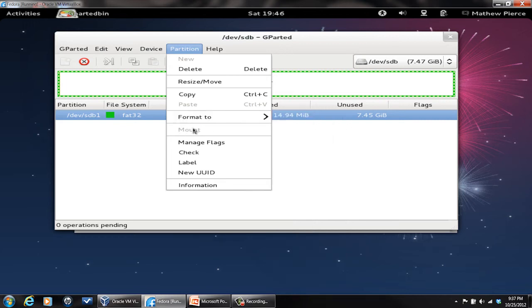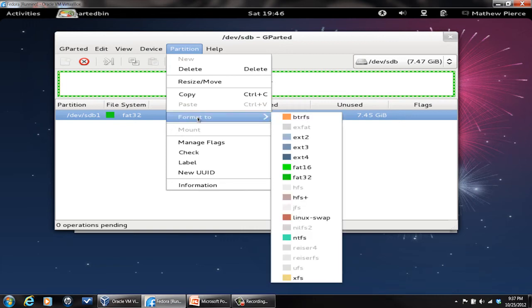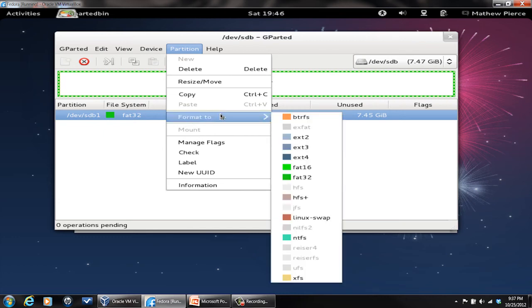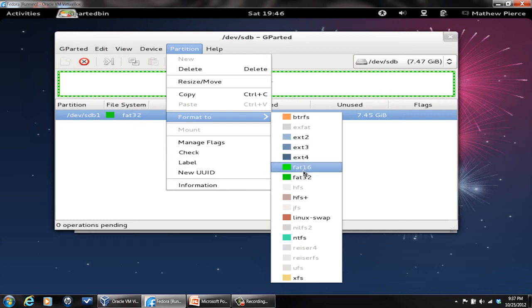It won't let you format a mounted drive. You have to go select the unmount menu and unmount it first before you can format it. But just remember that if format's ghosted out, go to unmount it because it'll say unmount, and then go back here.